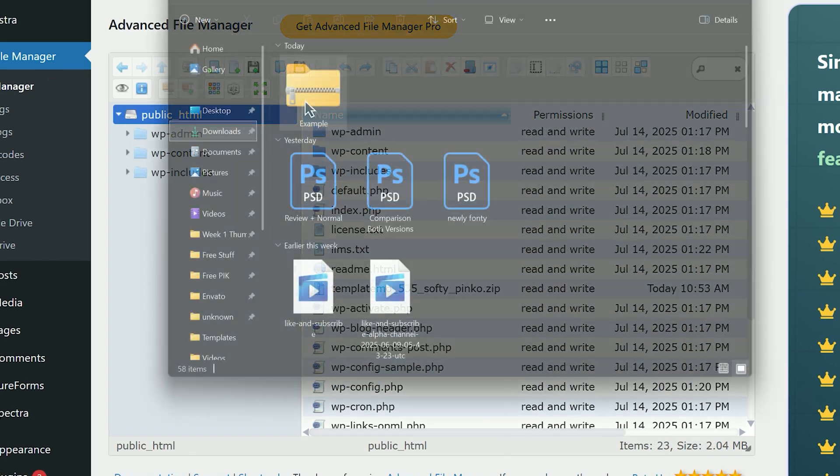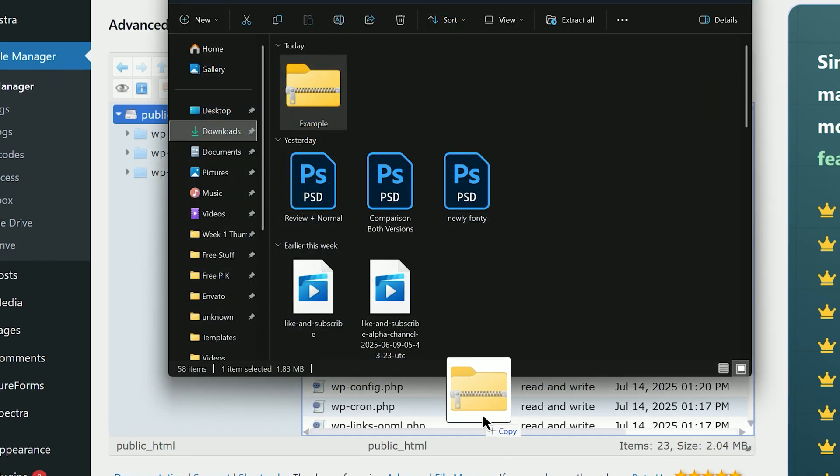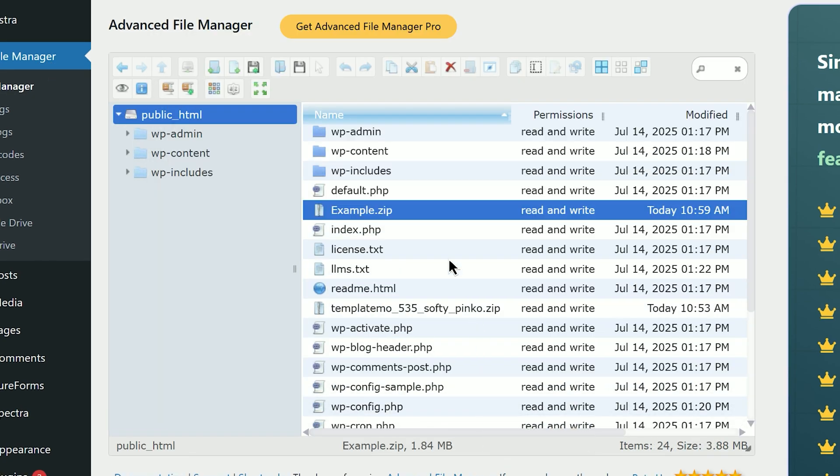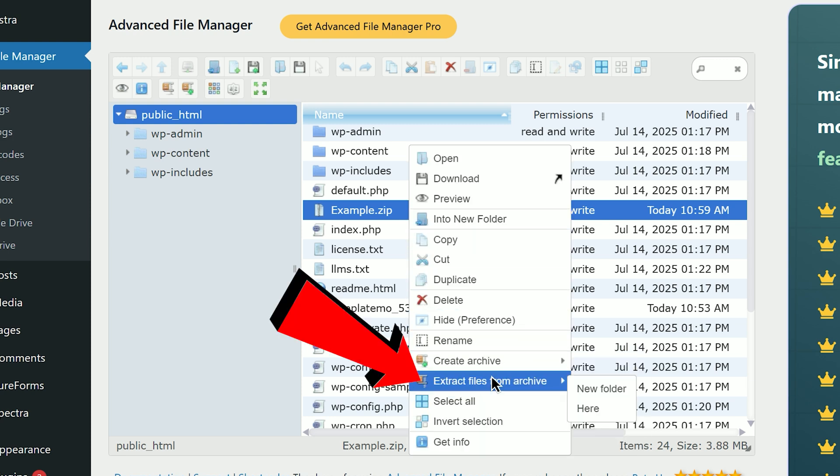Now just drag and drop your zip file here. Once it uploads, right click and click Extract.